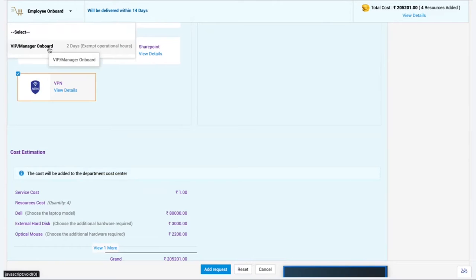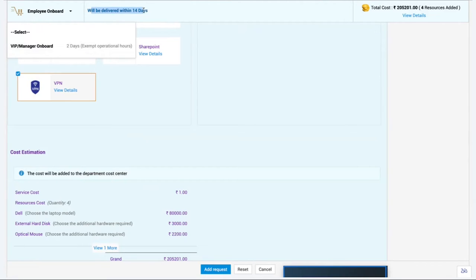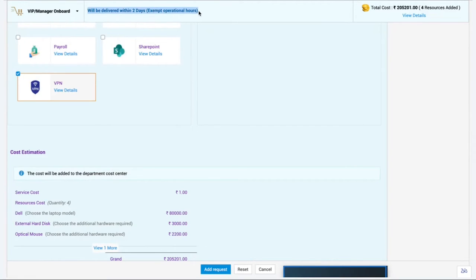Once all necessary details are provided, I can choose a suitable SLA that tells me within what time duration the service will be delivered. For a Manager/VIP onboarding, rather than 14 days, I opt for delivery within two days. The template shows the entire service will be delivered within two days excluding operational hours. This gives requesters a clear picture of when the service will be delivered, so they won't constantly follow up with technicians.